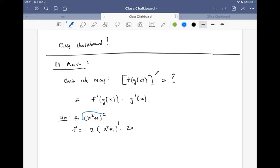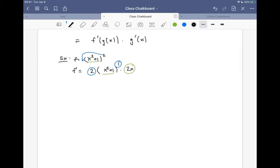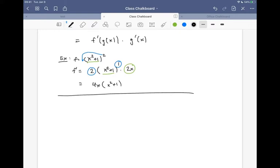The other way: f prime is 2(x² + 1)¹ times 2x. The exponent came down front, you took 1 away from the exponent, the stuff on the inside stayed put, and then you multiplied by its derivative at the end. We could simplify this to 4x(x² + 1). The benefit is obvious if the exponent were something large like a thousand — you don't have to foil everything out.